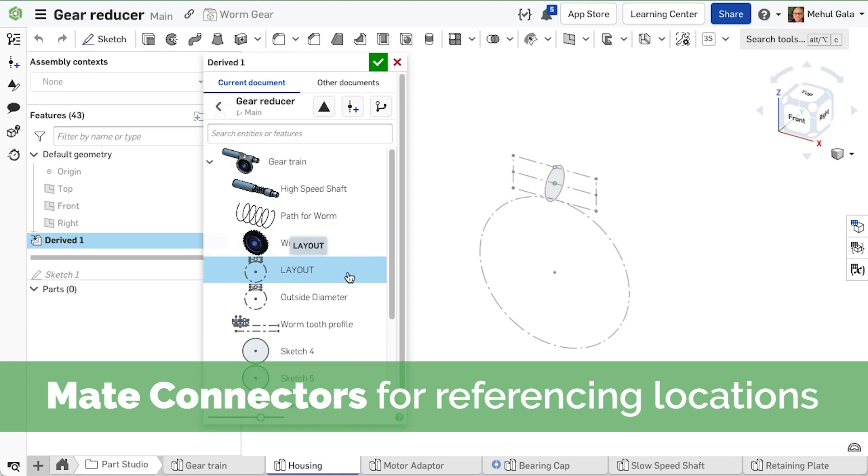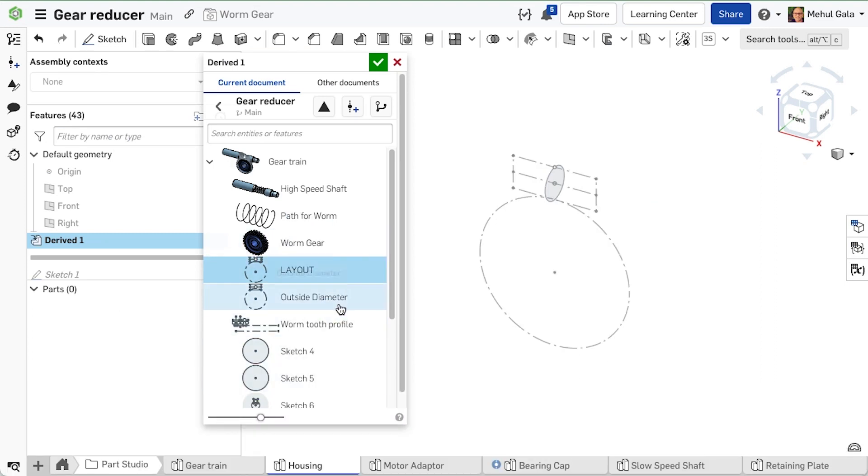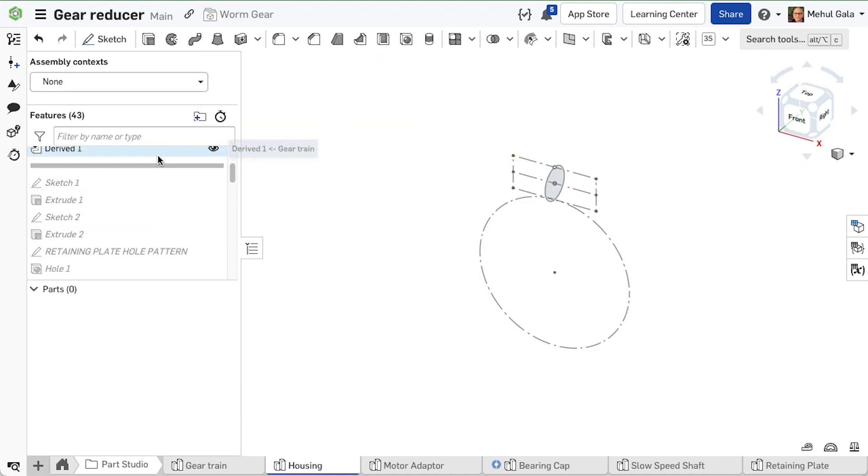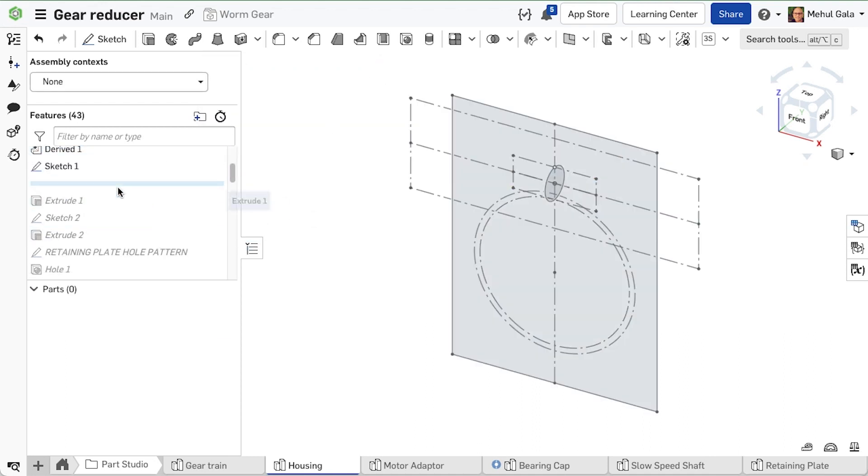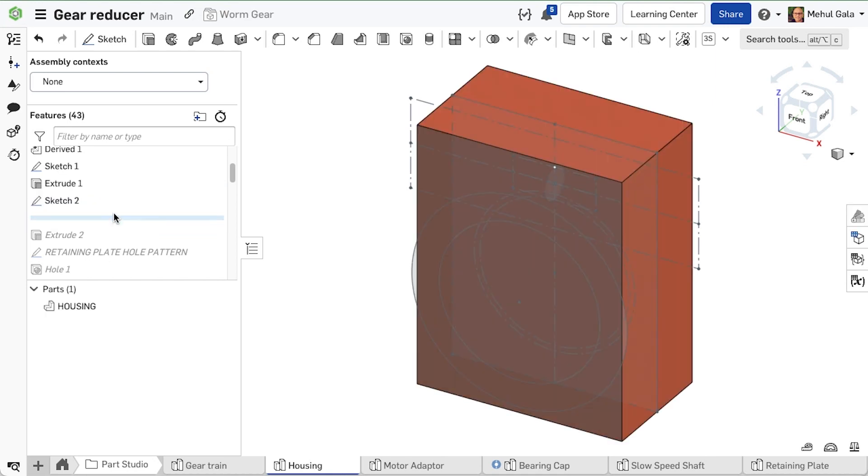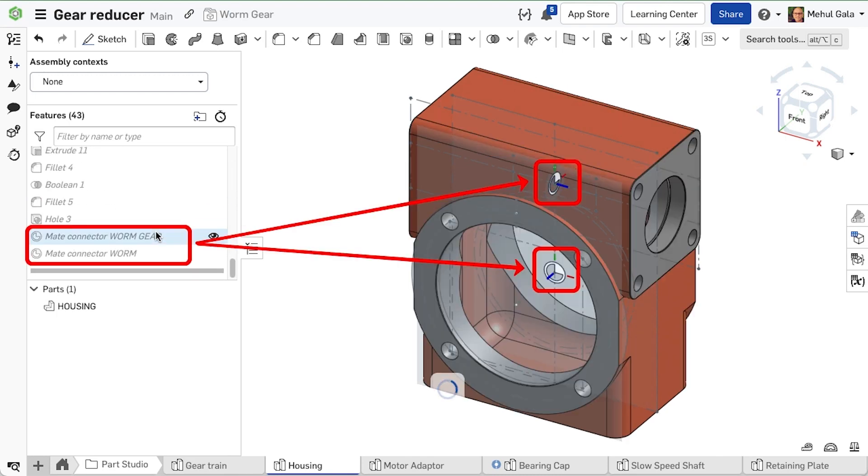To create the housing for our gear set, we can derive our initial layout sketch and another sketch from our gear train parts studio. These derived sketches will reference all other sketches and features in our housing. We add mate connectors to this housing as well to facilitate assembly.